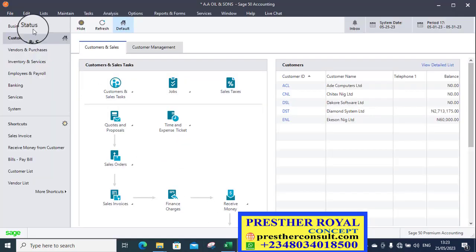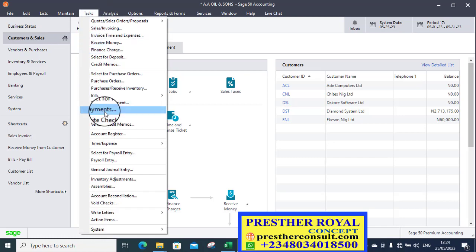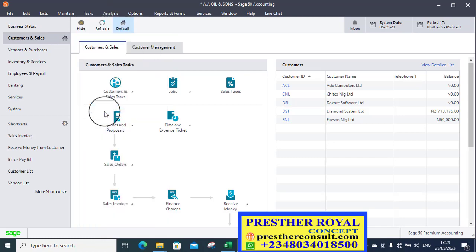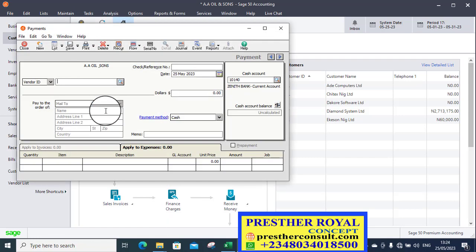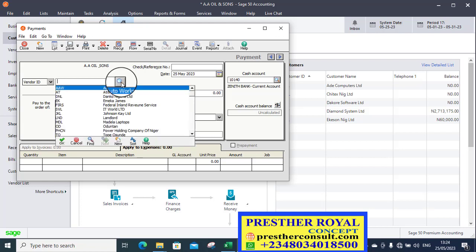Let's do that now. Let's go to Sage 50. Sage 50, go to task. Then finally, we go to payment. Then we go to payment window. We are already here. The vendor ID. Click on the vendor ID.